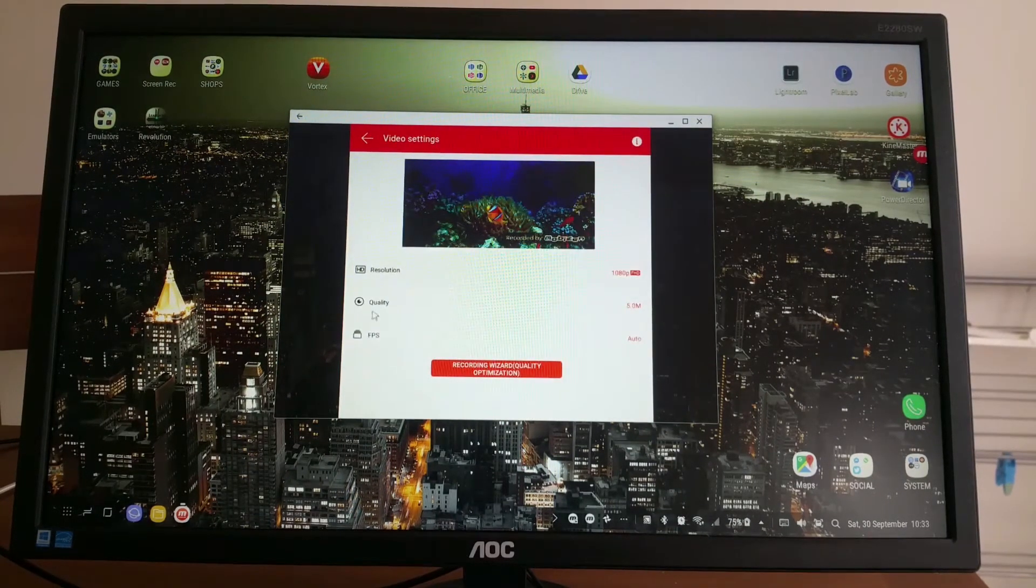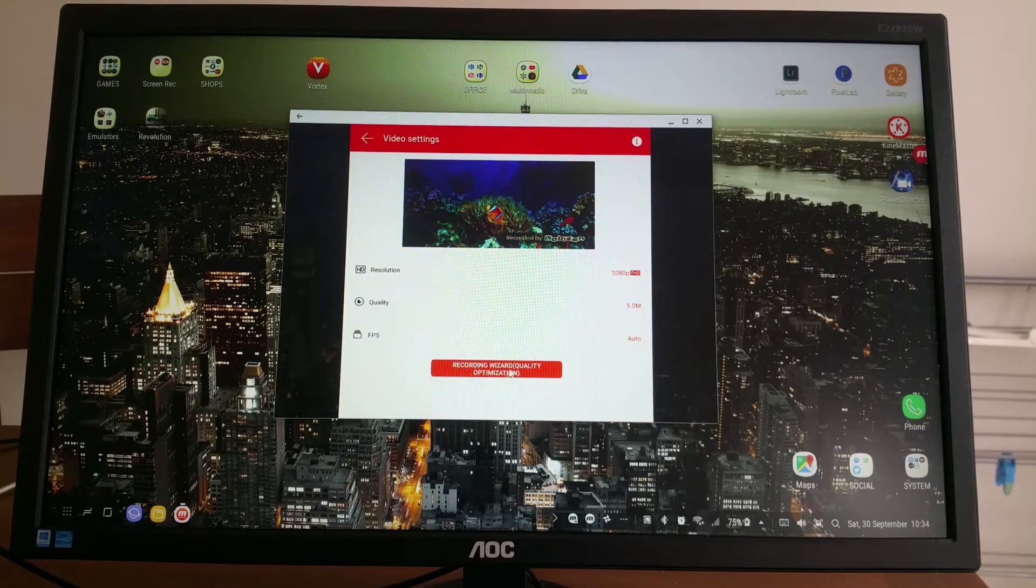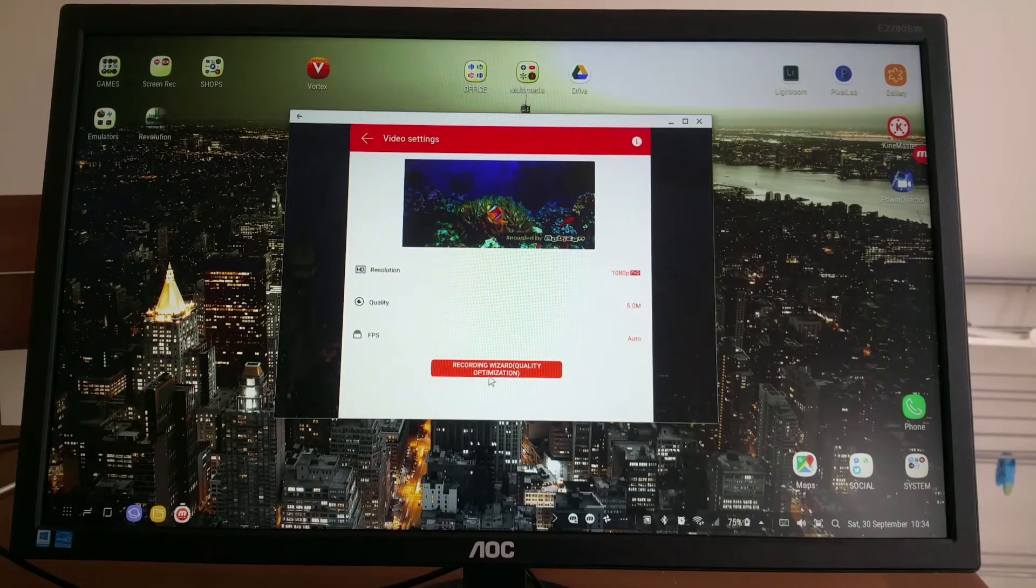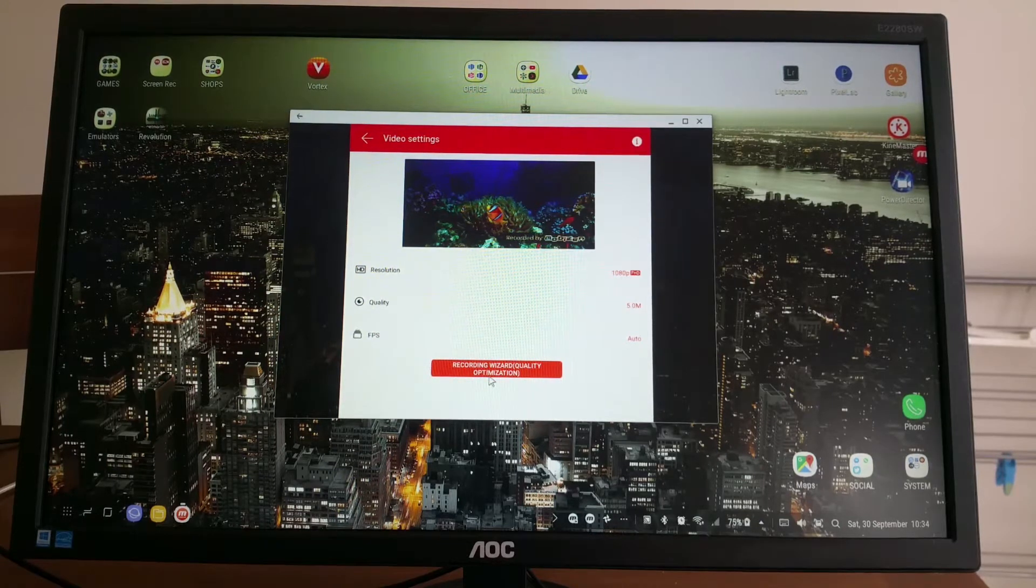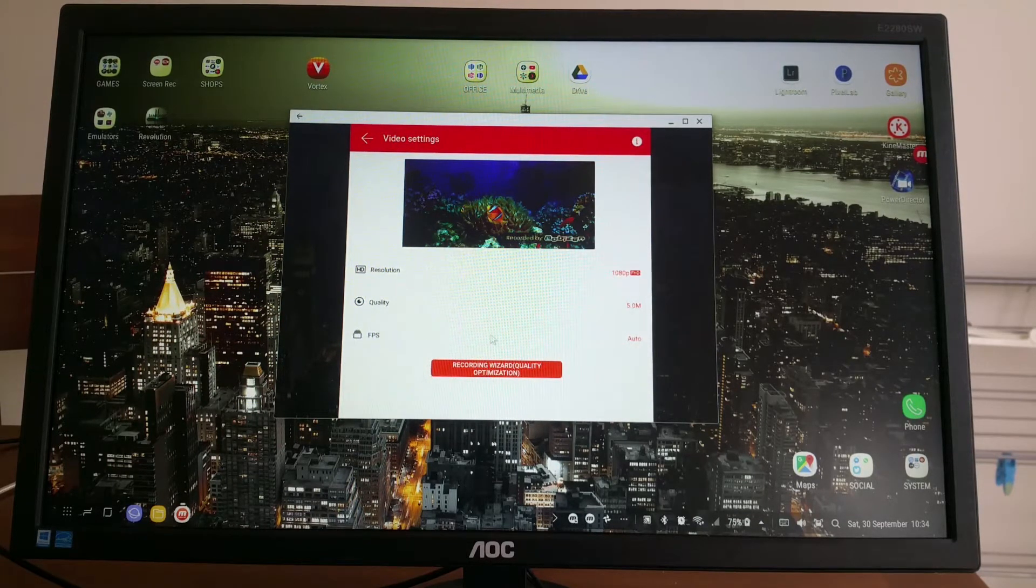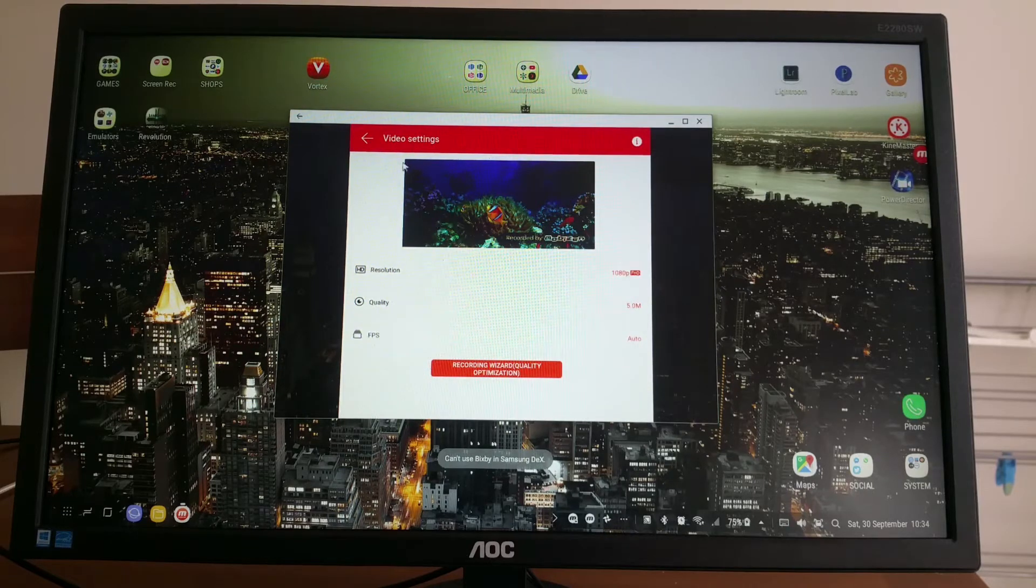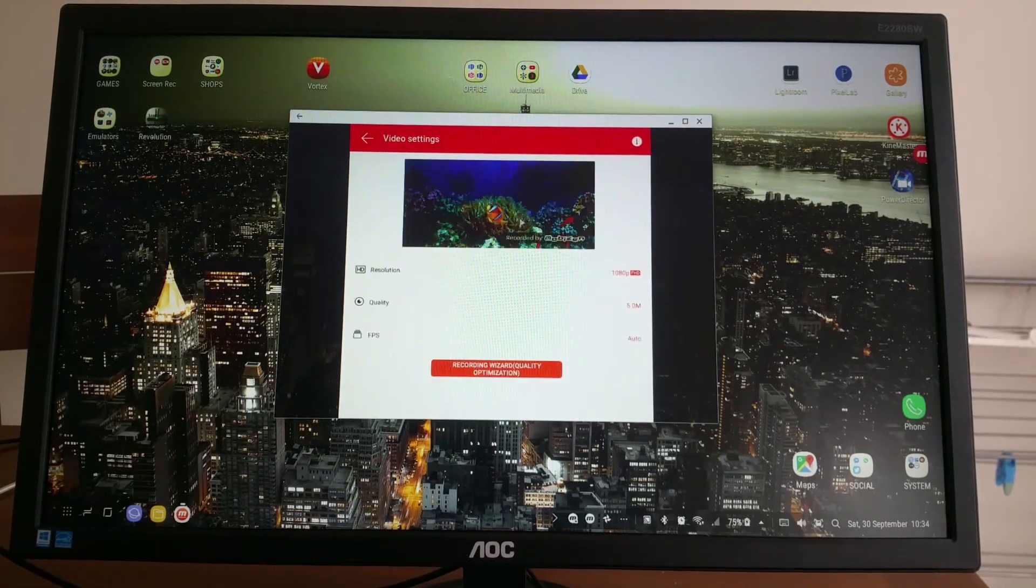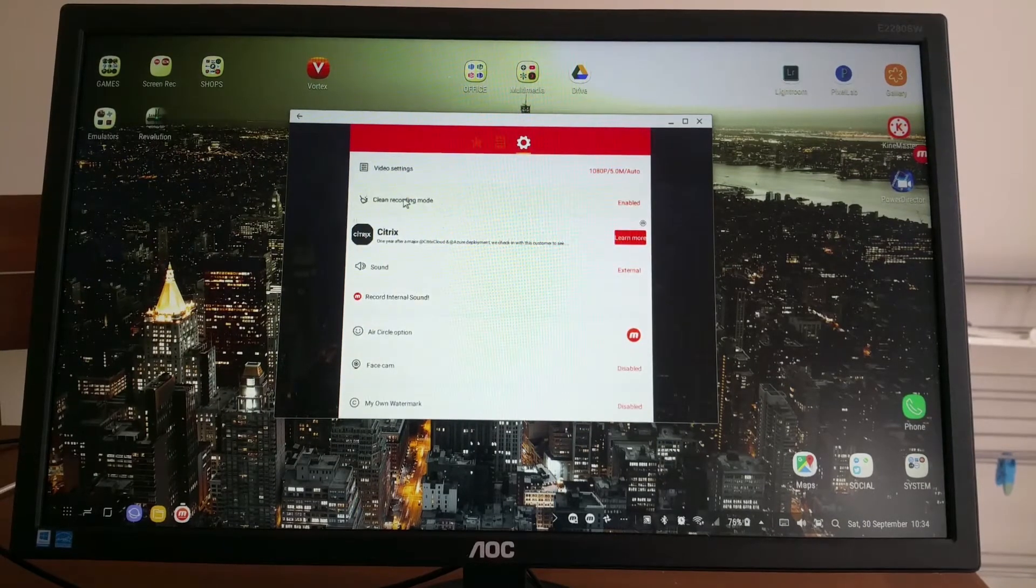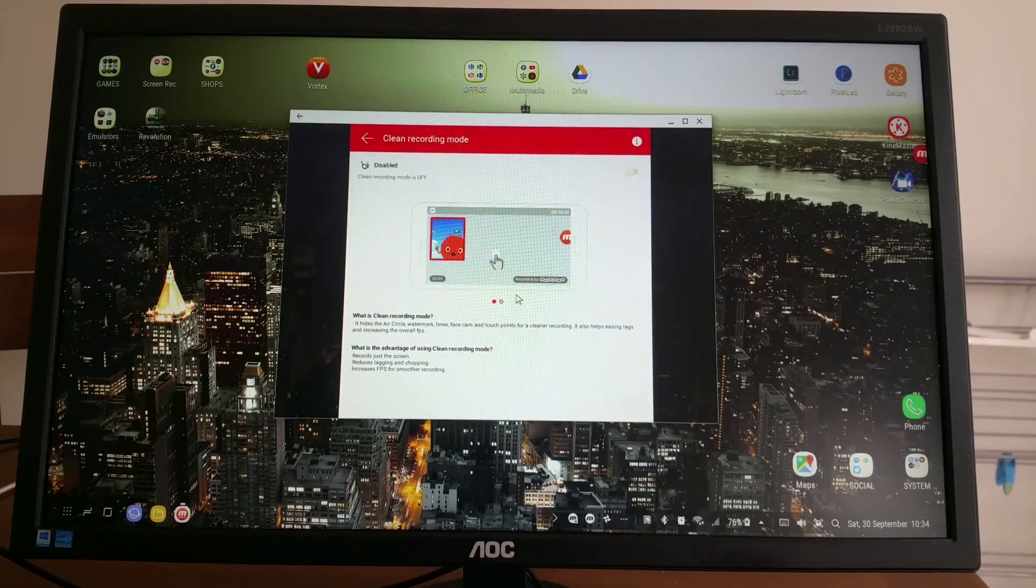If you click this button, the Mobizen app will automatically decide what resolution, quality, and FPS best suits your device. I leave it at this, it runs perfectly. I tried before, no problems at all.